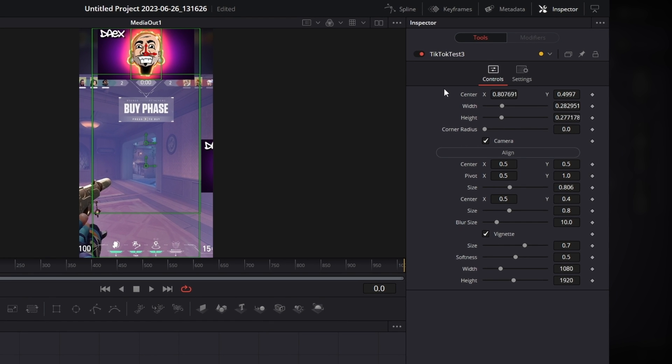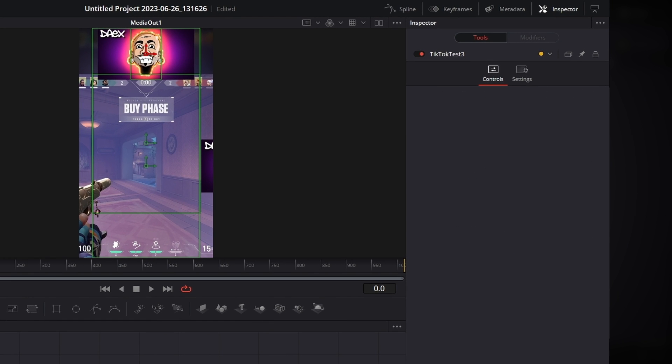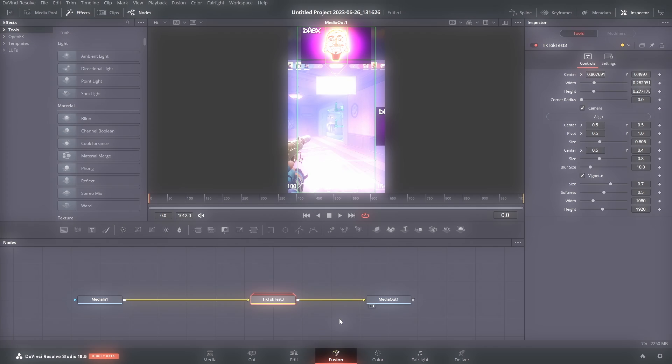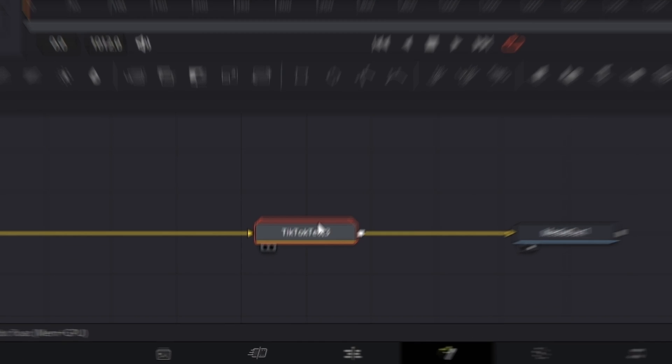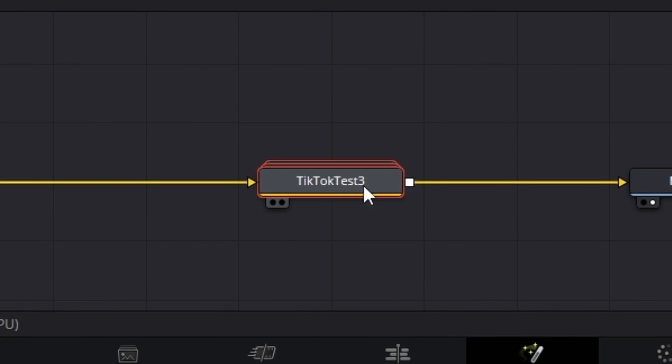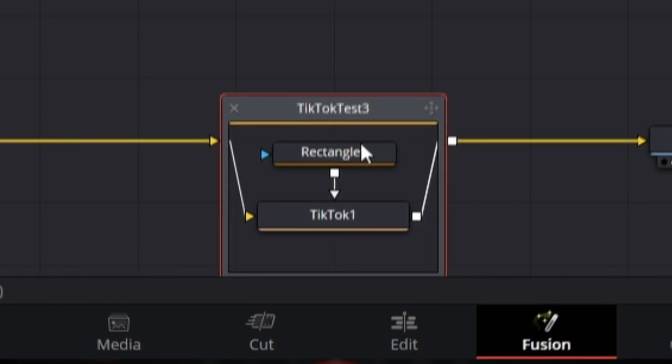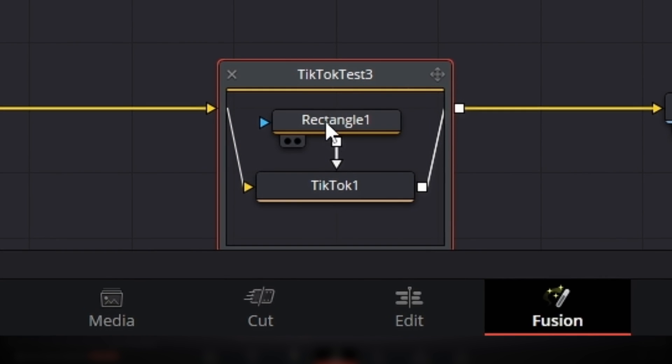But if you didn't, this would just be blank. So how do you access the controls if you didn't add any? Well, you can double click on this node group and then you have access to the controls in each node.